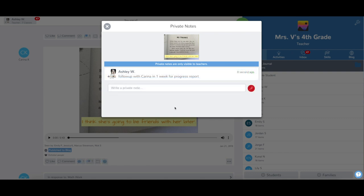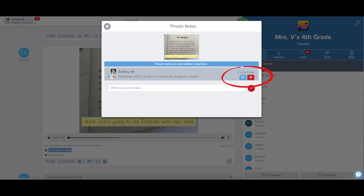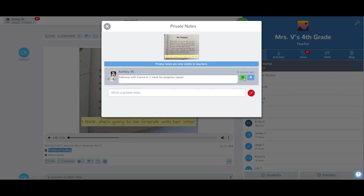To edit or delete your private note, hover over the comment and you'll see edit and delete buttons appear. Press the green check to save any edits you make.